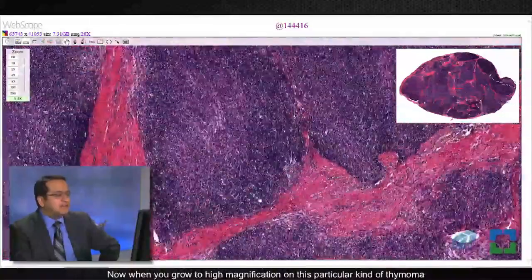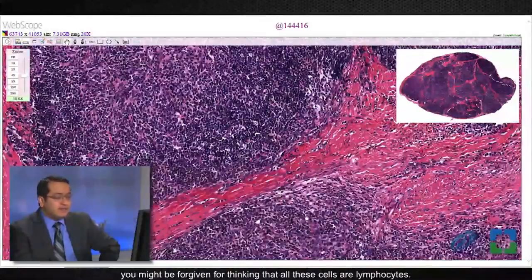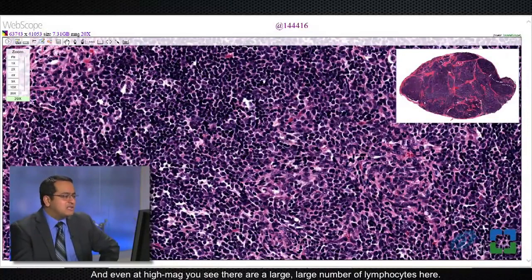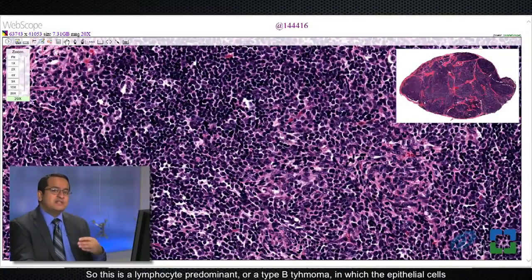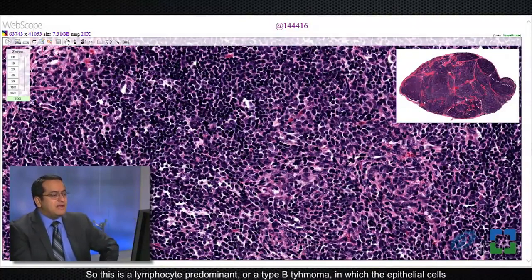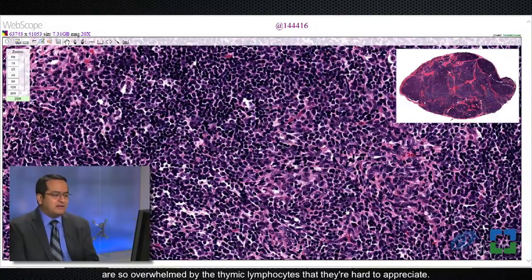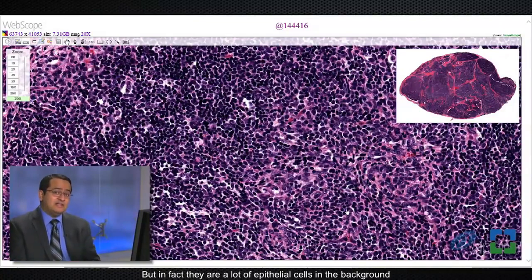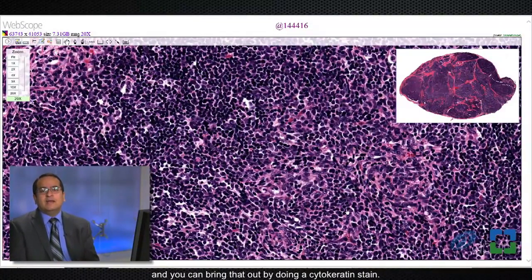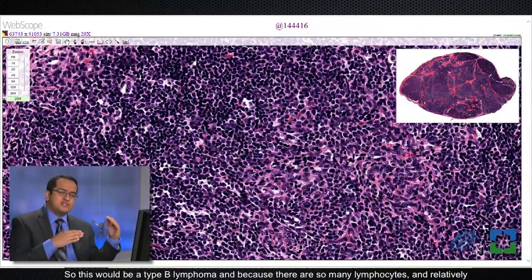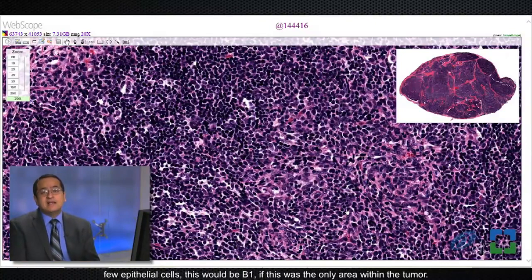At high magnification on this particular thymoma, you might be forgiven for thinking that all these cells are lymphocytes, because it certainly looks that way at low magnification and even at high mag you see a large number of lymphocytes. This is a lymphocyte-predominant or type B thymoma, in which the epithelial cells are so overwhelmed by the thymic lymphocytes that they are hard to appreciate. In fact there are a lot of epithelial cells in the background, and you can bring those out by doing a cytokeratin stain — AE1/AE3 or any cytokeratin stain will bring out the background epithelial cells. With so many lymphocytes and relatively few epithelial cells, this would be classified as B1 thymoma.